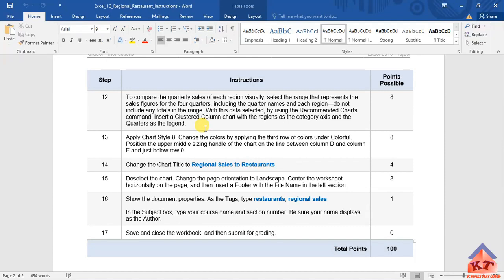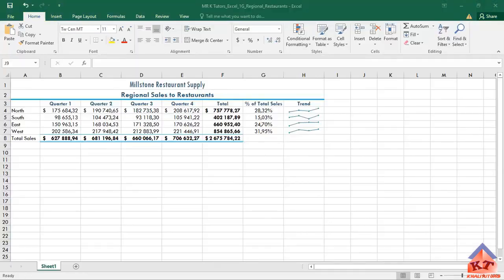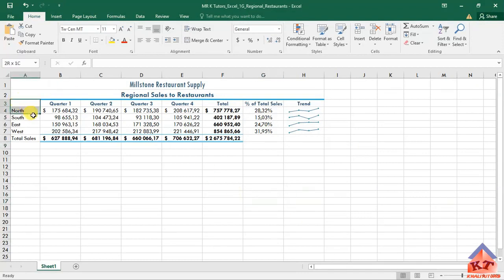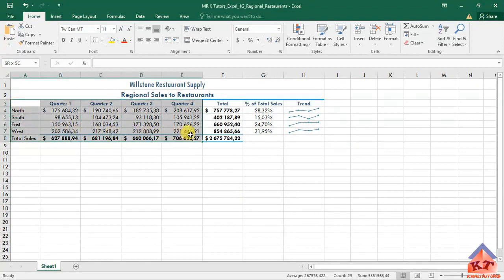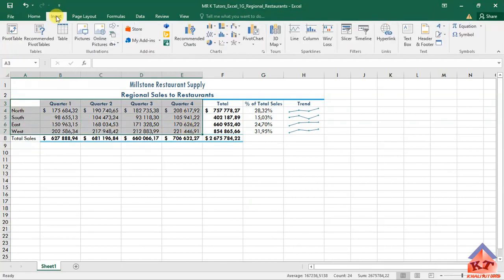The regions must be the category axis and the quarters as the legend. So we go back to our working document. Now they told us that we need to select all these, except for the totals, then click on Insert.